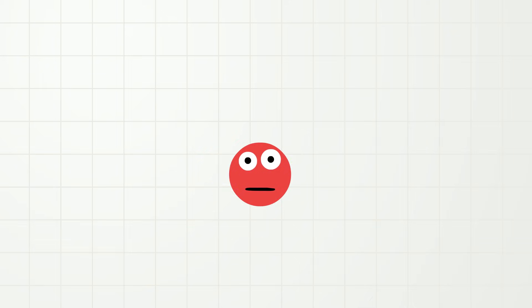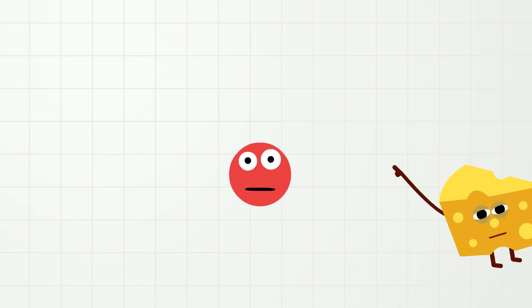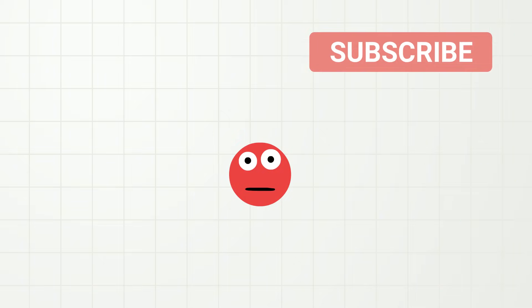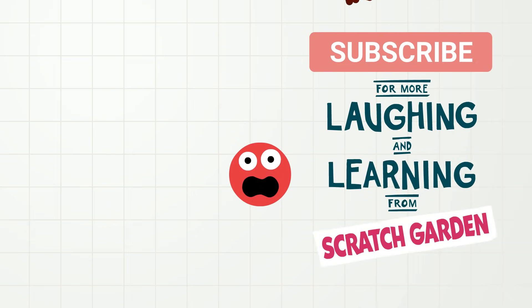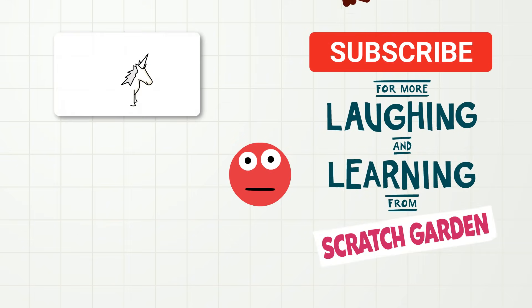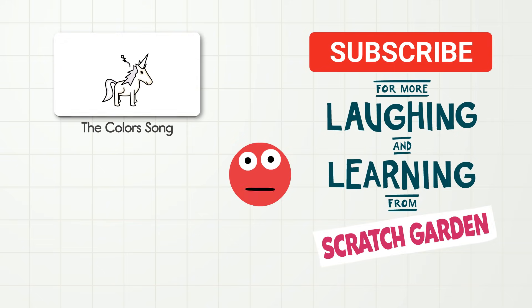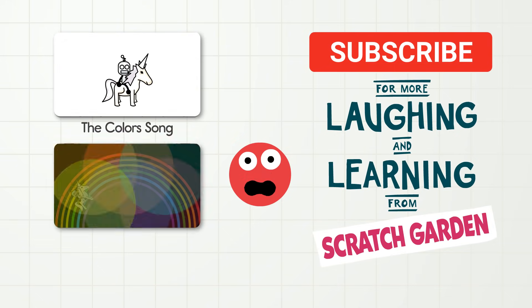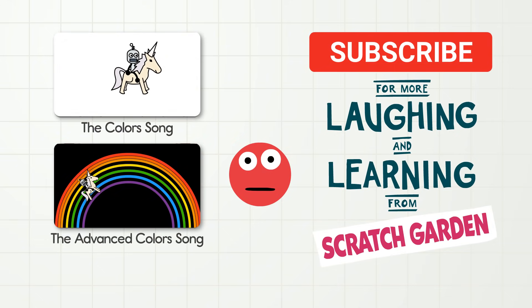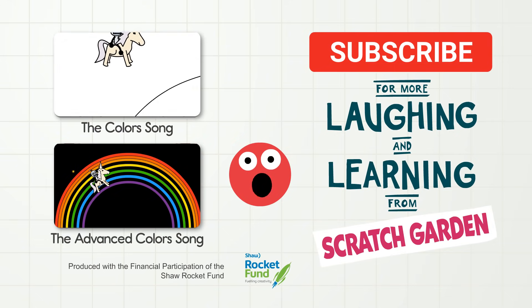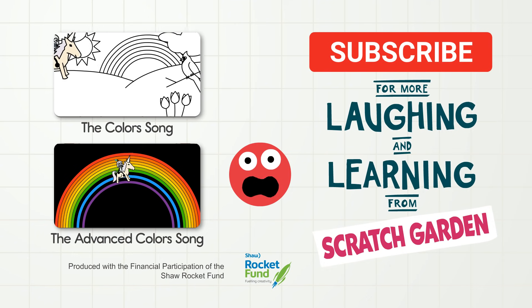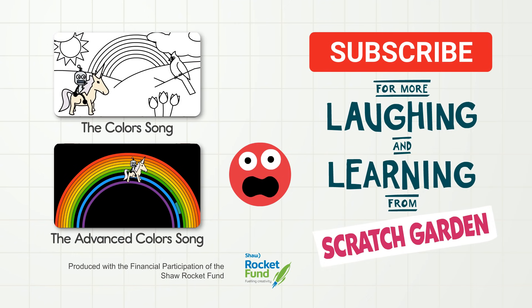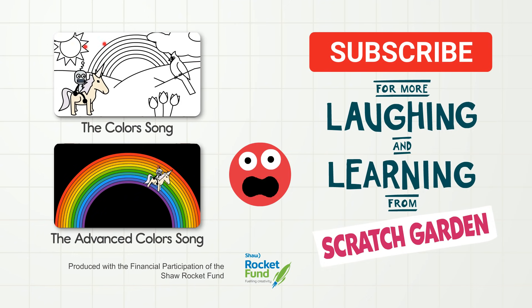Okay, that is all the time today we have for probability. And don't forget to subscribe to our channel for more laughing and learning from Scratch Garden! And did you know that we have other videos with unicorns? And no, it's true! And I know that it is definitely possible to watch them! Okay, bye for now!